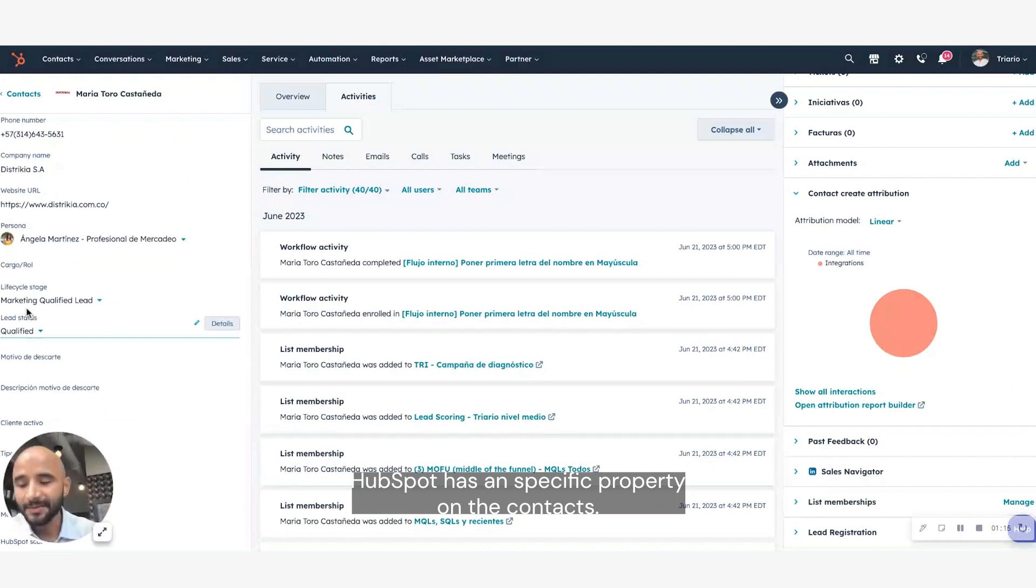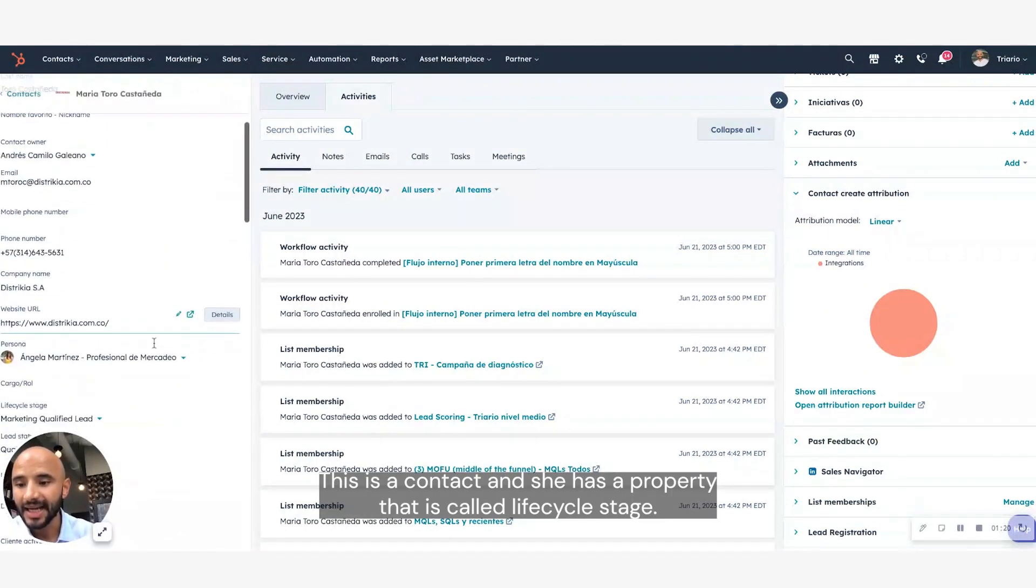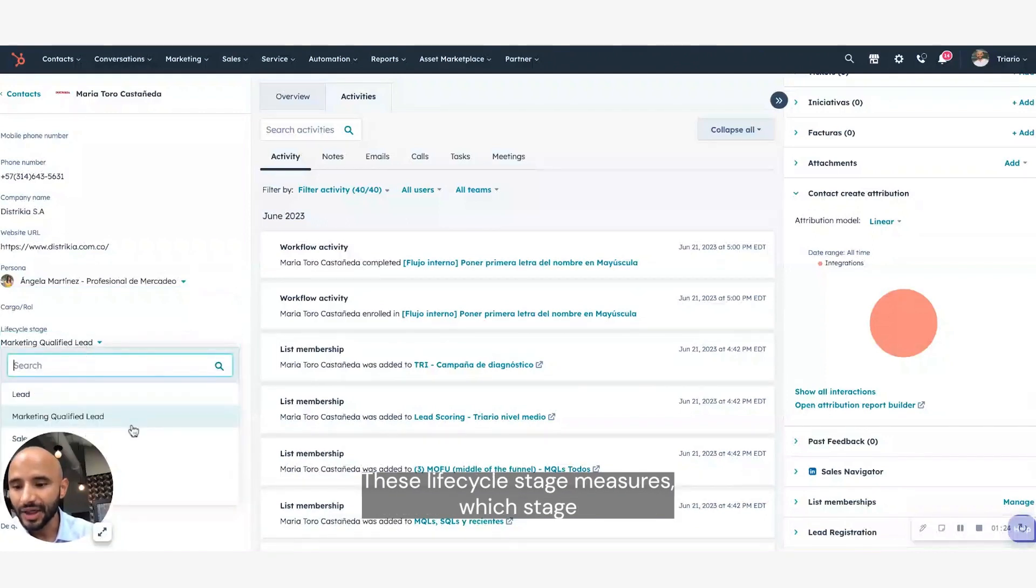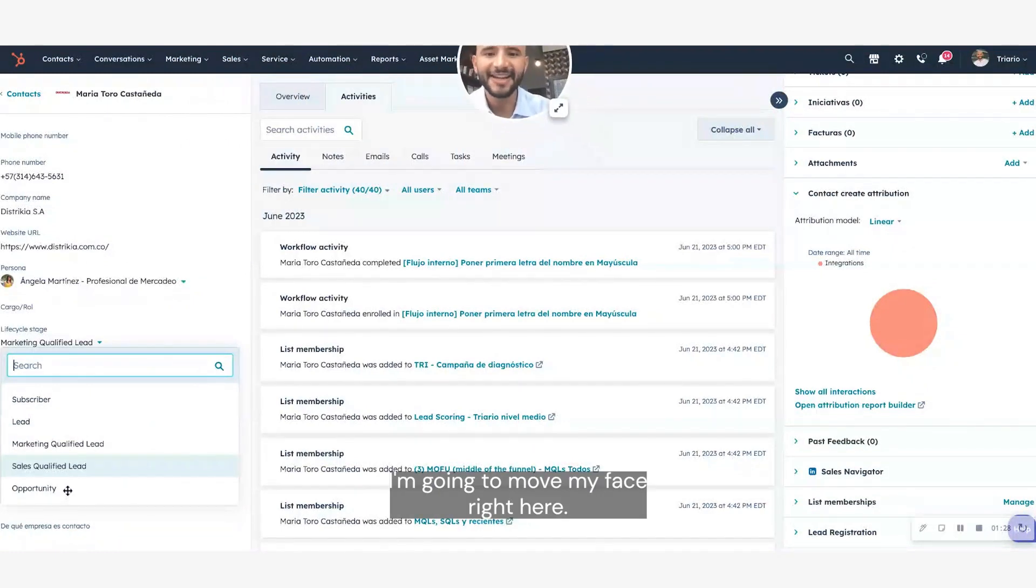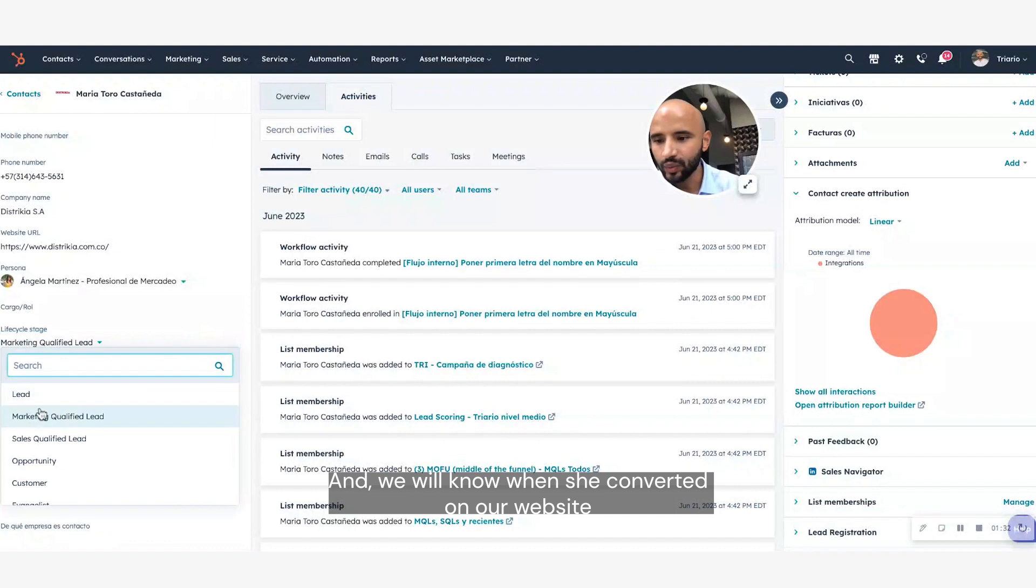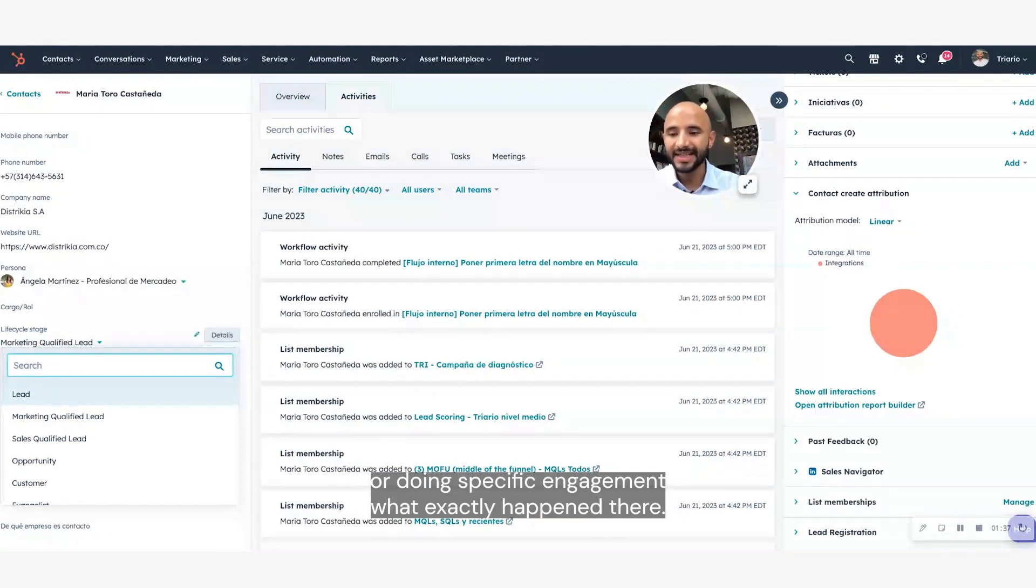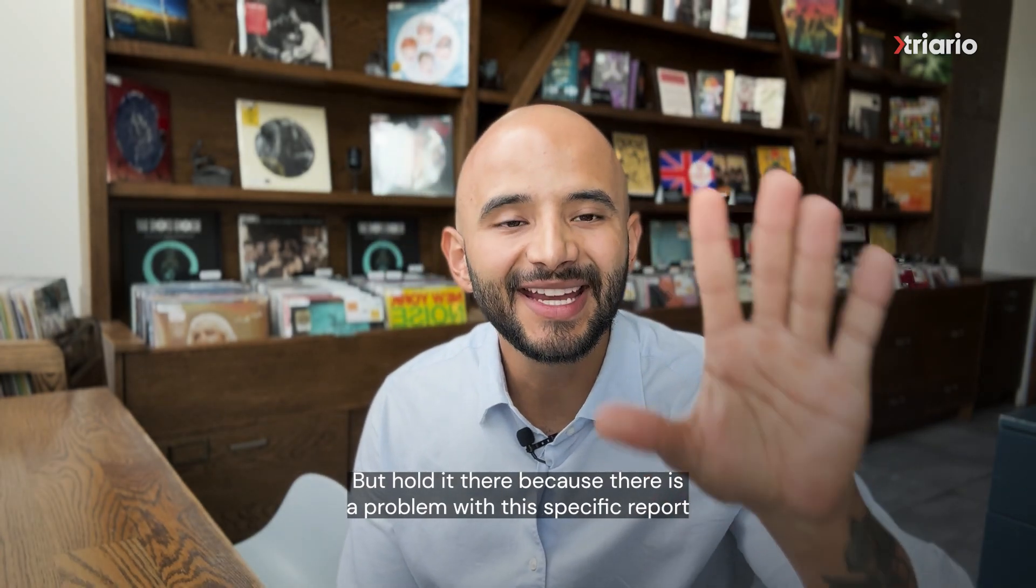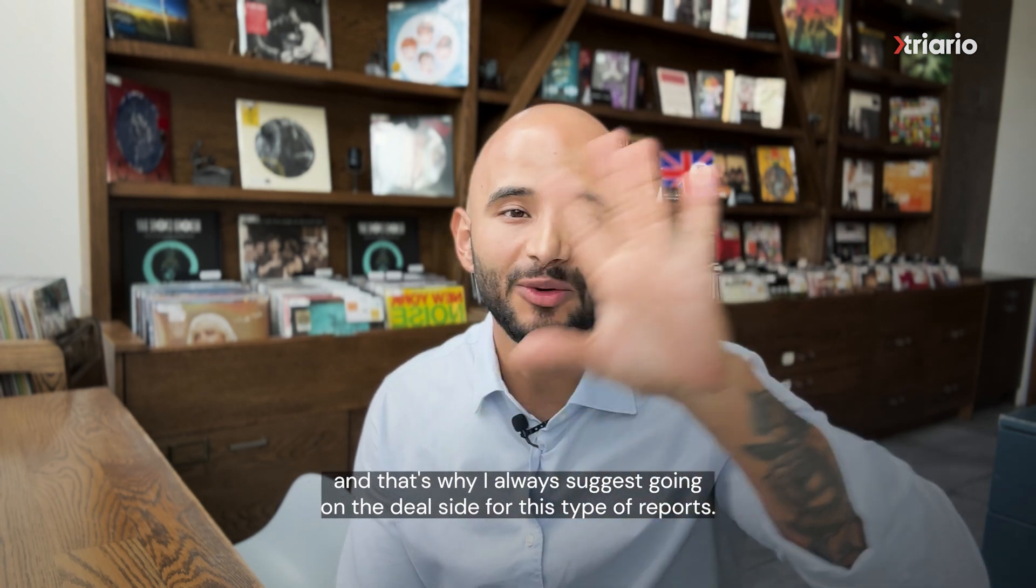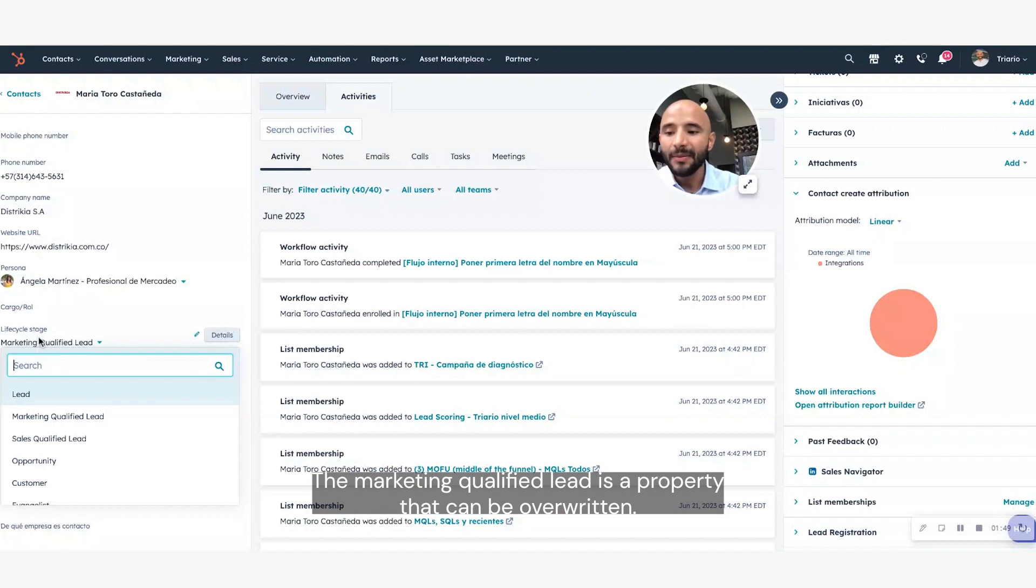To measure this, HubSpot has a specific property on the contacts. This is Maria, this is a contact, and she has a property that's called lifecycle stage. This lifecycle stage measures in which stage the contact is. I'm going to move my face right here, and we will know when she converts on our website or does a specific engagement, what exactly happened there.